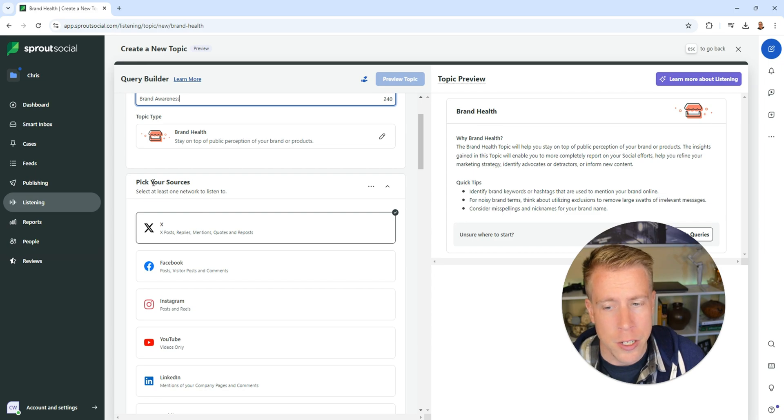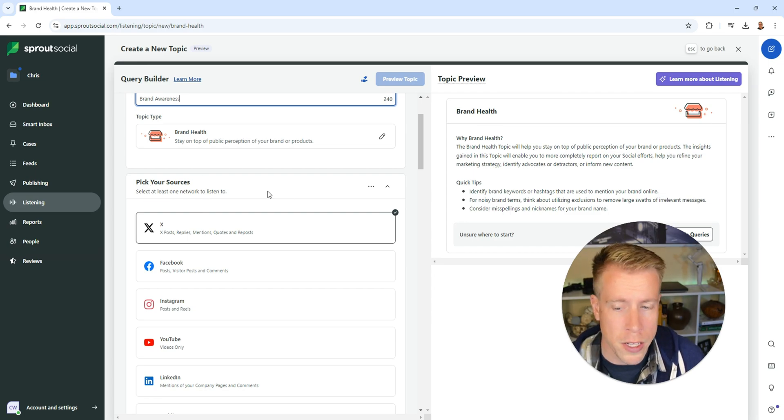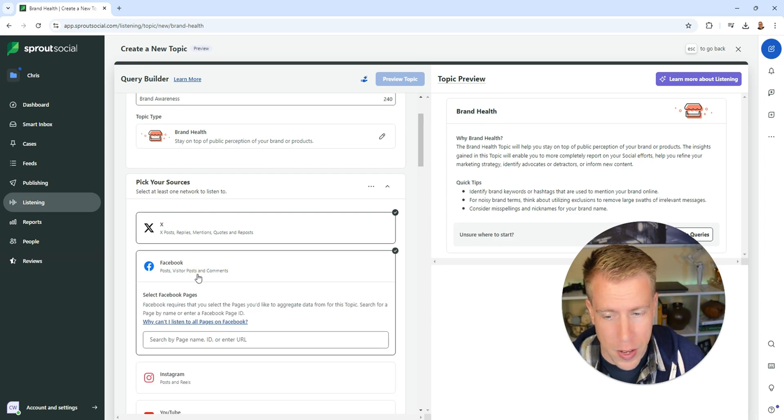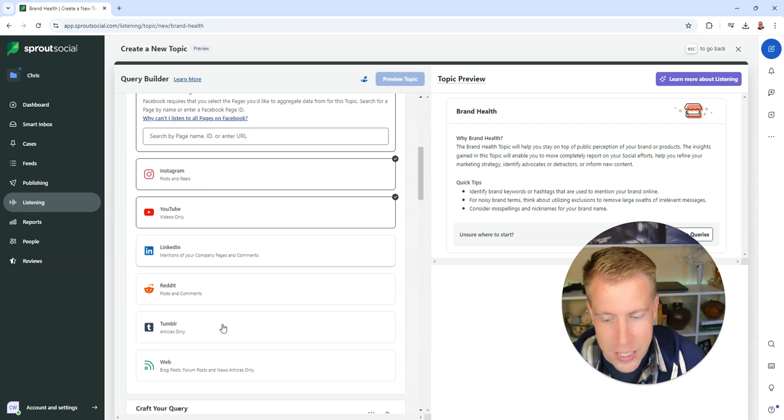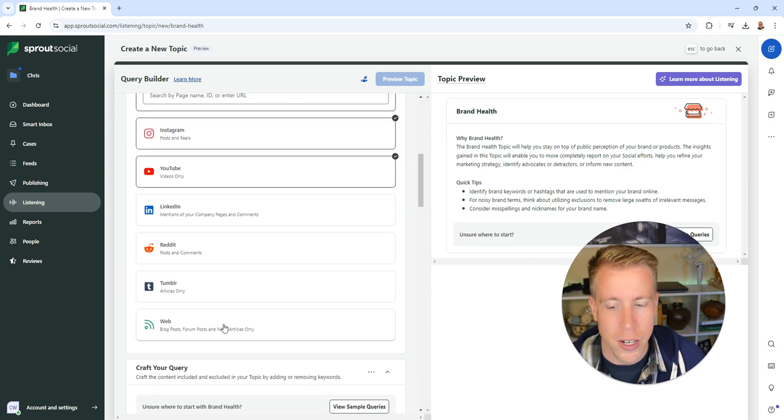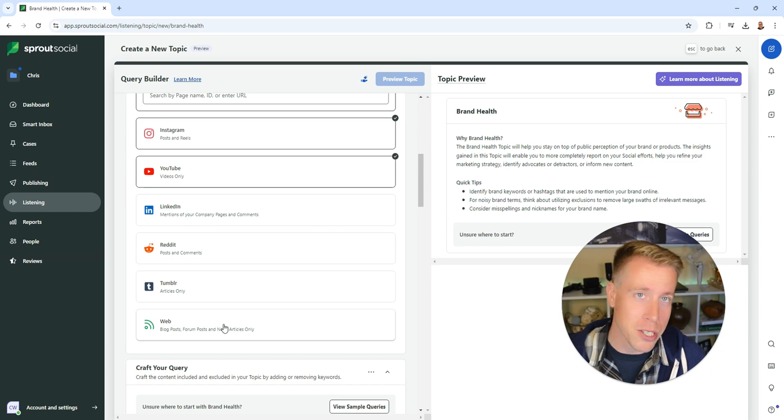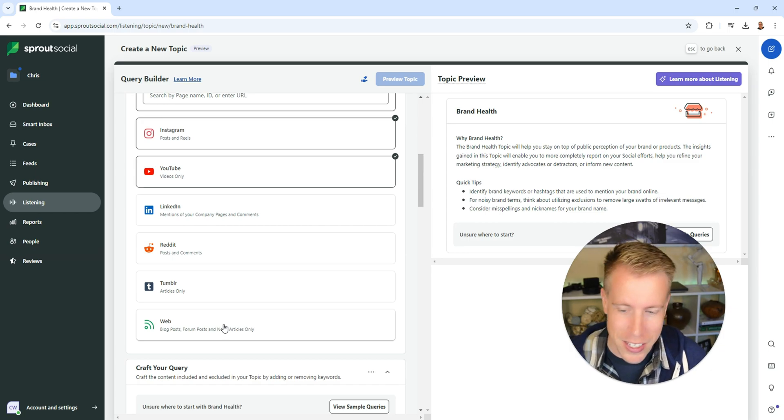Then you can check what sources you want it to be found on. I'm going to do X, Facebook, Instagram, YouTube, LinkedIn, Reddit, Tumblr, and then just the general web, which is crazy.